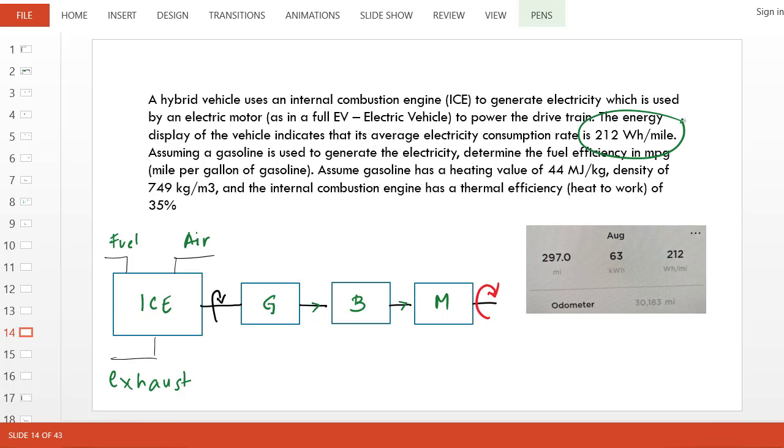We are asked: if that's the final efficiency of the electric vehicle or electric vehicle part of this hybrid engine, how do you translate that to mile per gallon that we are used to?